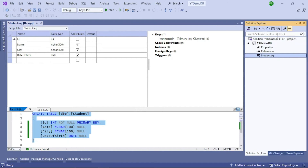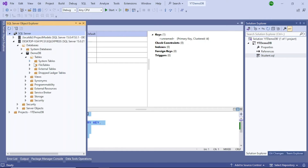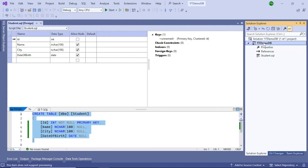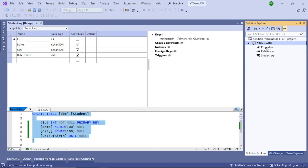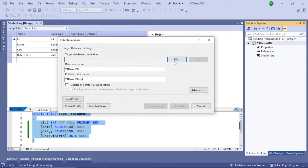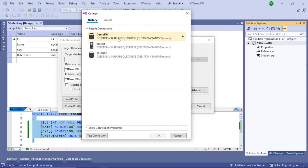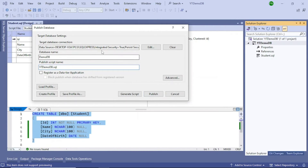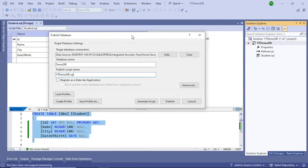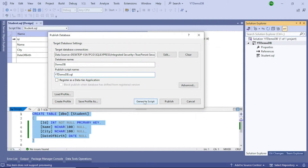Although the table is here in the database project, it is still not available in the actual database yet — there is nothing there right now. So what we can do is publish this. Right-click the project and you will see a Publish option. Click on Publish. You have to ensure you are connecting to the right database, which is demo db. A script — ytdemo db script — will also be created. You then have to click on Publish. But before we go ahead, I want to show you another thing: you can click on Generate Script to generate a script.